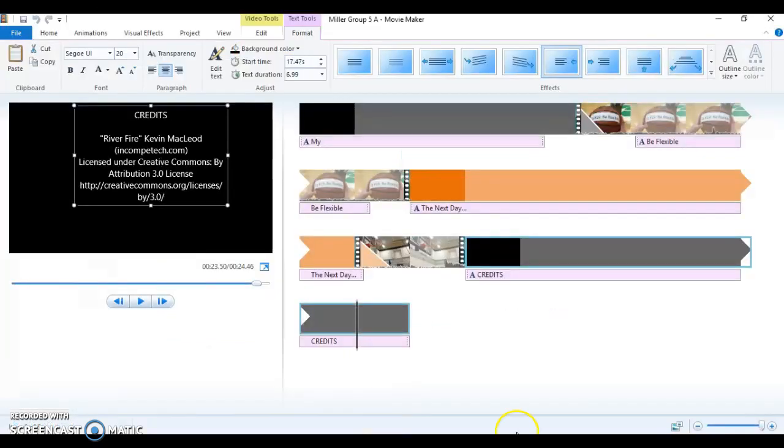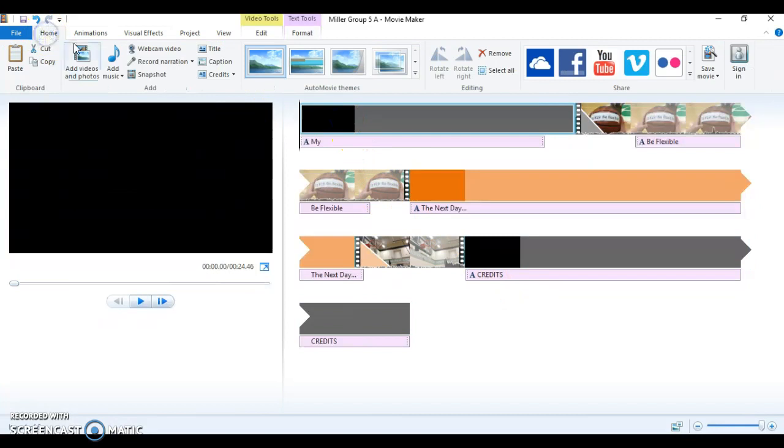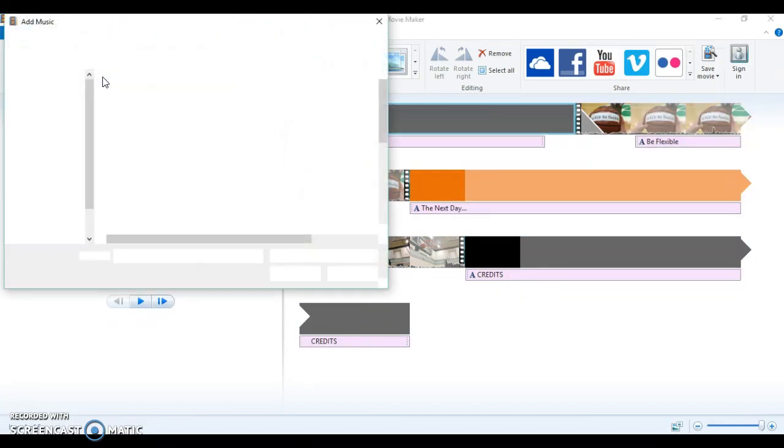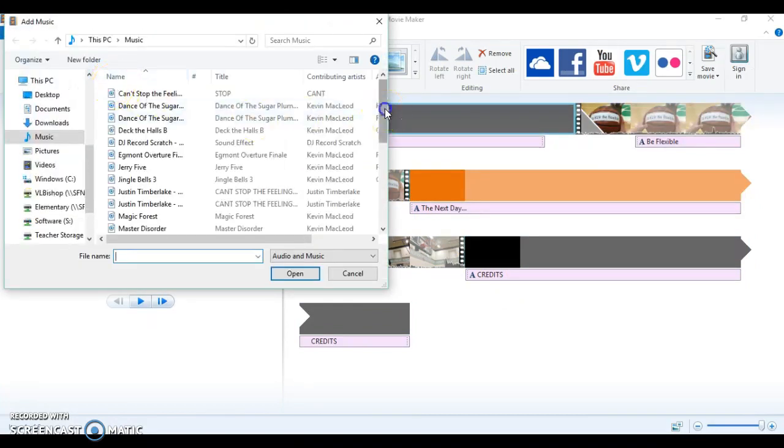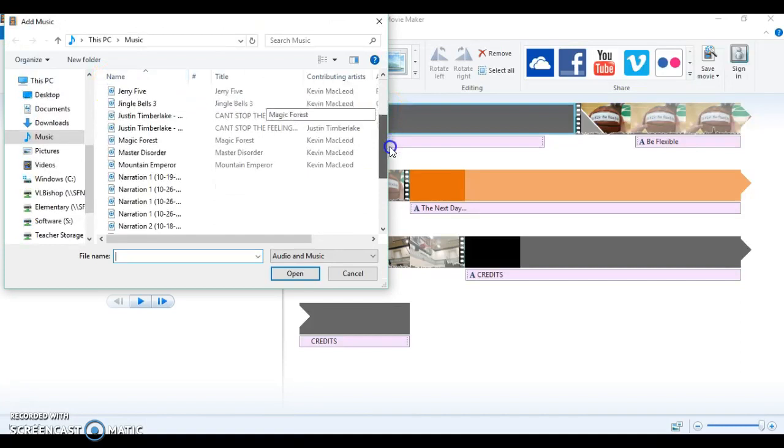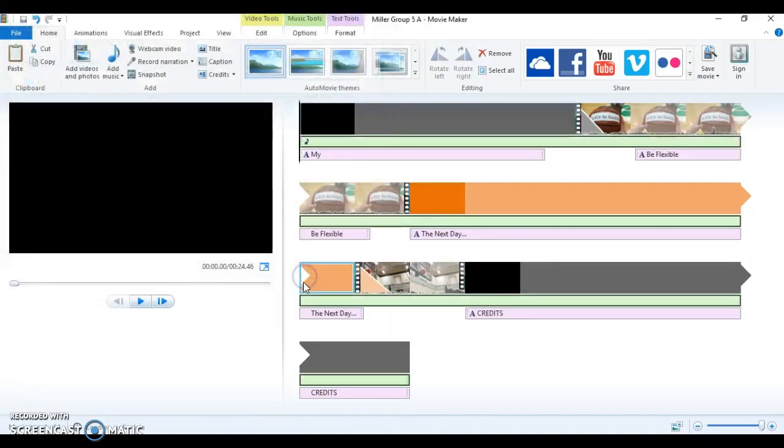Now I'm going to go back into my Movie Maker project. I'm going to click on Home, and I'm going to click Add Music. Once I click Add Music, I'm going to search for my River Fire music. It's right here, and I'm going to click Open.